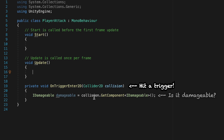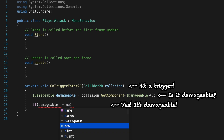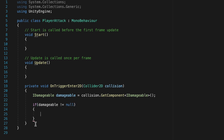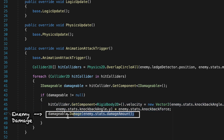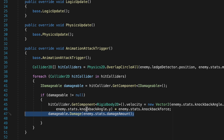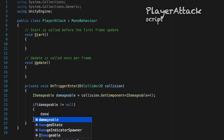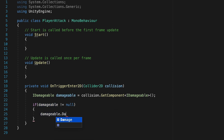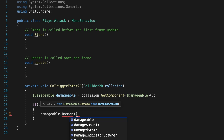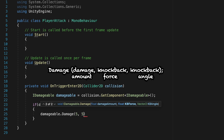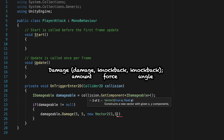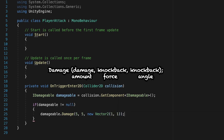Now if we hit a trigger and it happens to belong to IDamageable, we'll put if damageable does not equal null, so we actually found something. We're now ready to apply the knockback. In our enemy we did this with a line before passing in the damage amount, but this time we're going to switch that up just a little bit. First, let's trigger our damageable interface — we'll call damageable.damage. Here we need to pass along the amount of damage. For the moment, I'm just going to hardcode some numbers: 5 damage, 5 knockback force, and for our Vector2, a new Vector2 with an angle of 1, 1 — so that just means to the right and upward.